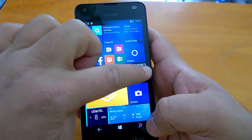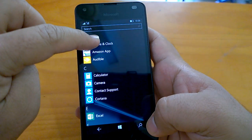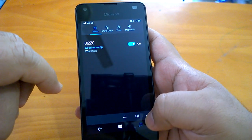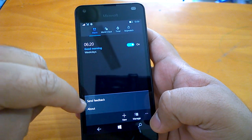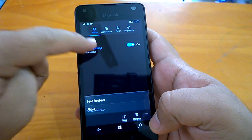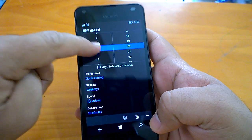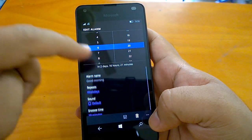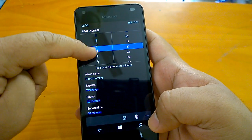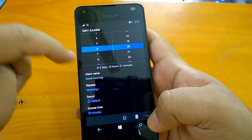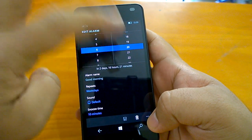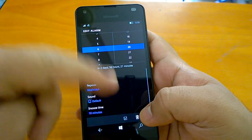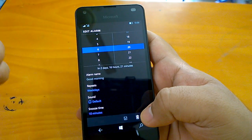Another change was something we had already reported. In Alarms and Clock, the edit alarm UI has changed. We had reported about this — you can see the UI has gone through a revamp and it's different from what you'd see on earlier versions.